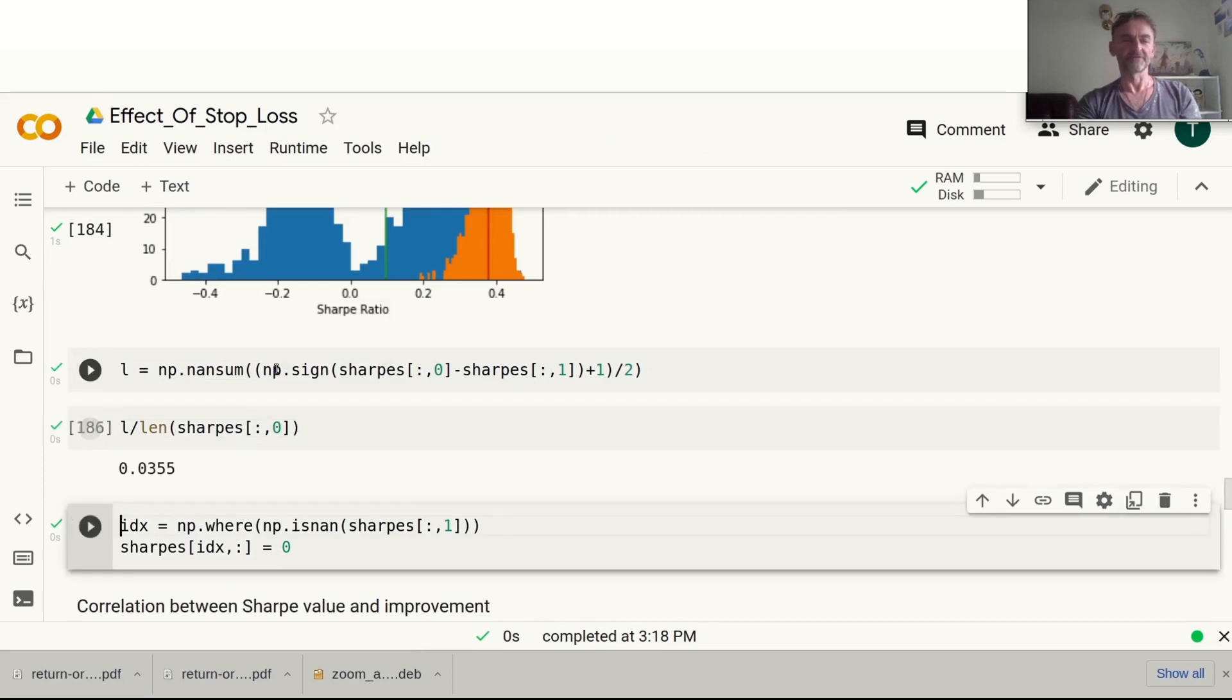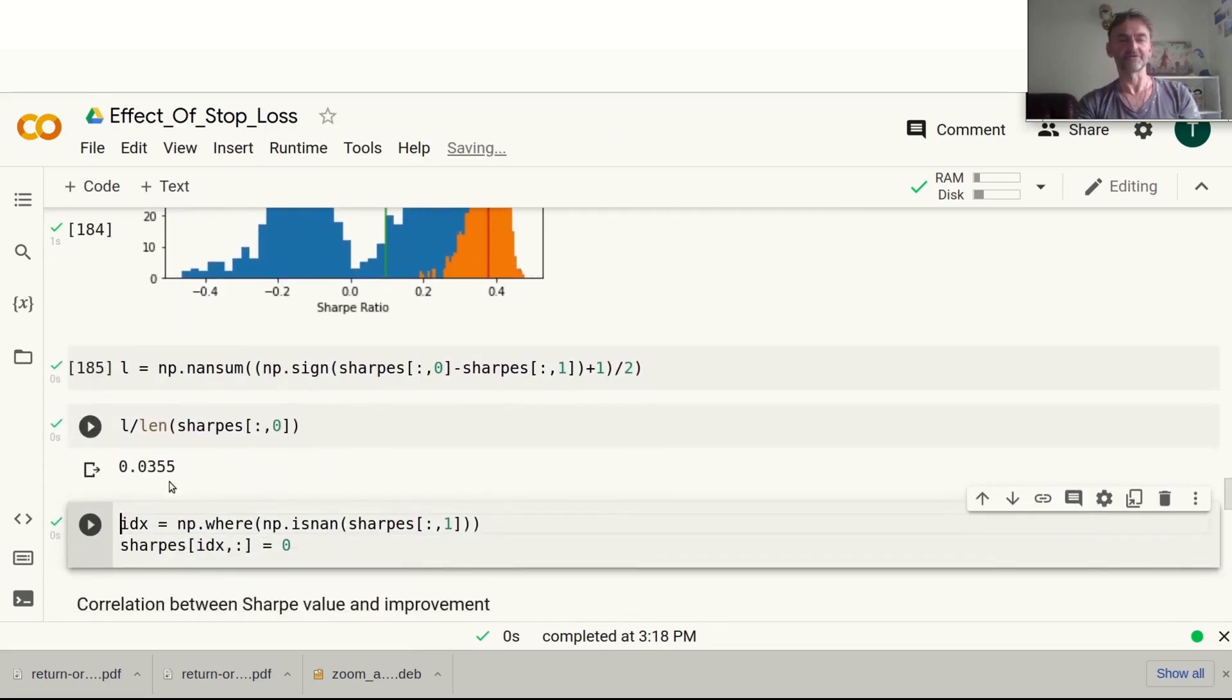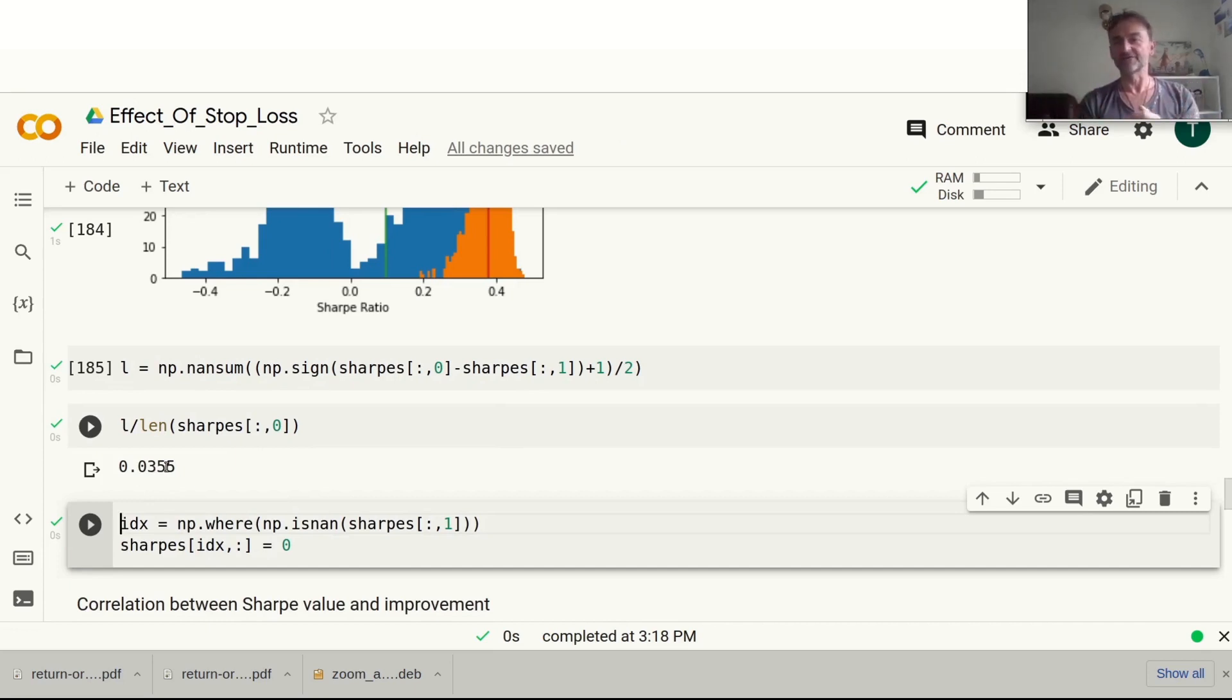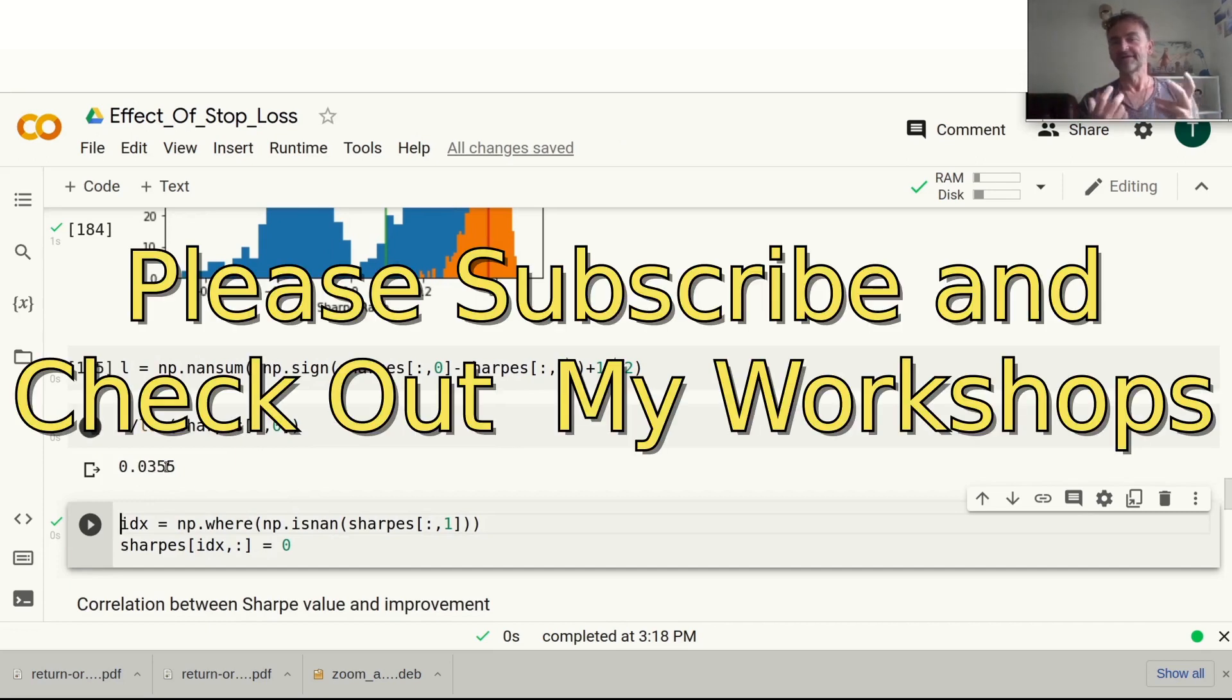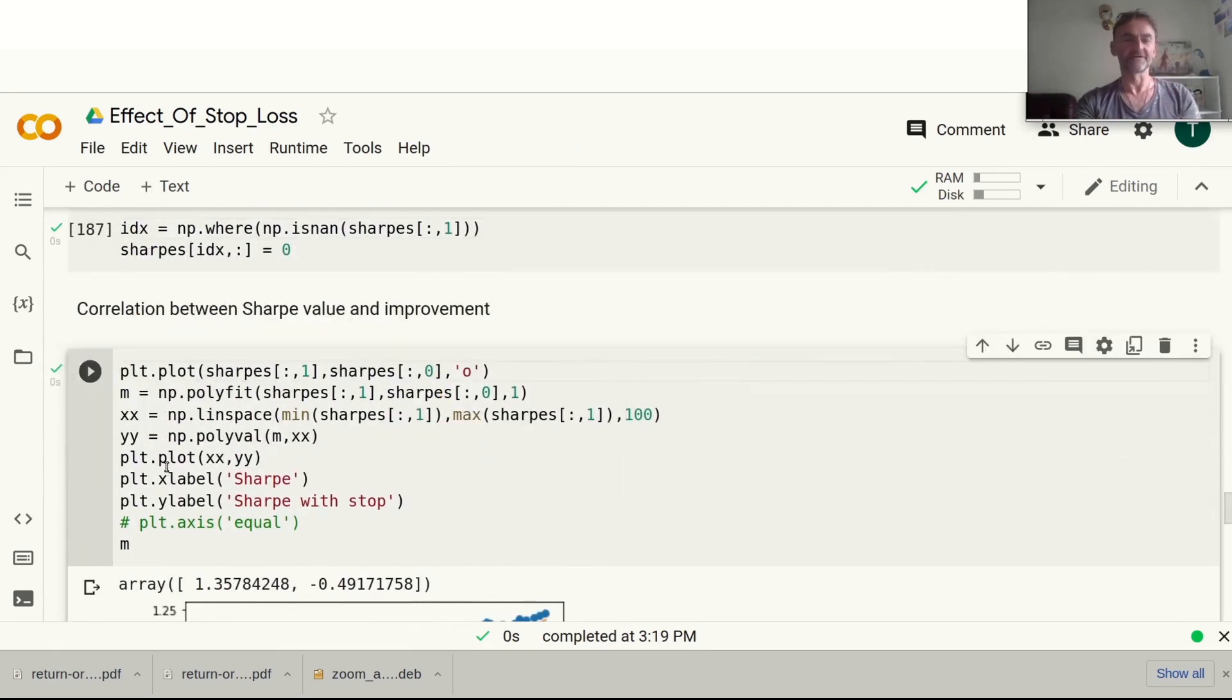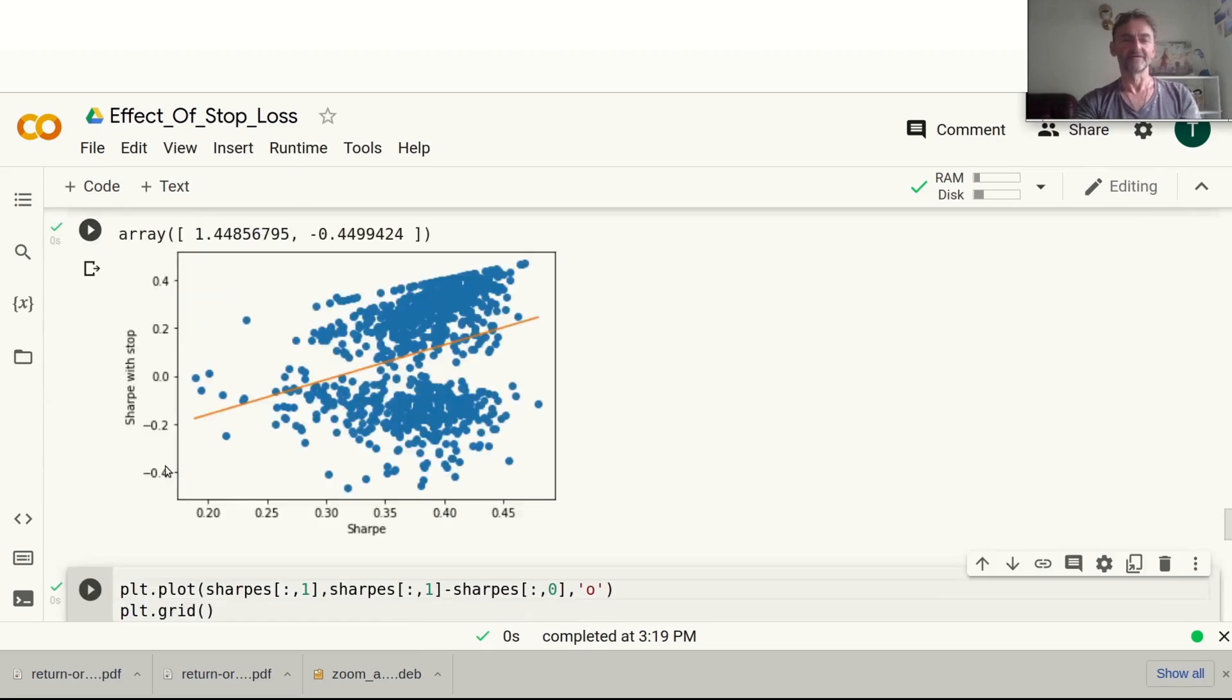What's the probability of that being better? The Sharpe ratio is only 3.5%. As soon as we have a strategy that isn't quite so great in terms of Sharpe ratio, then stop losses will be really detrimental.